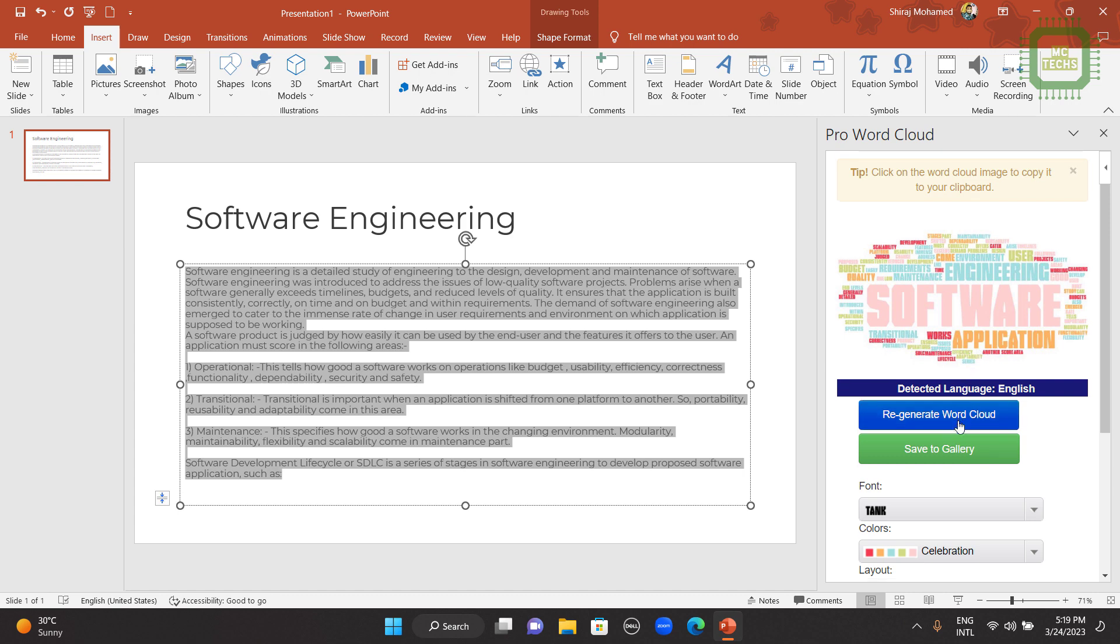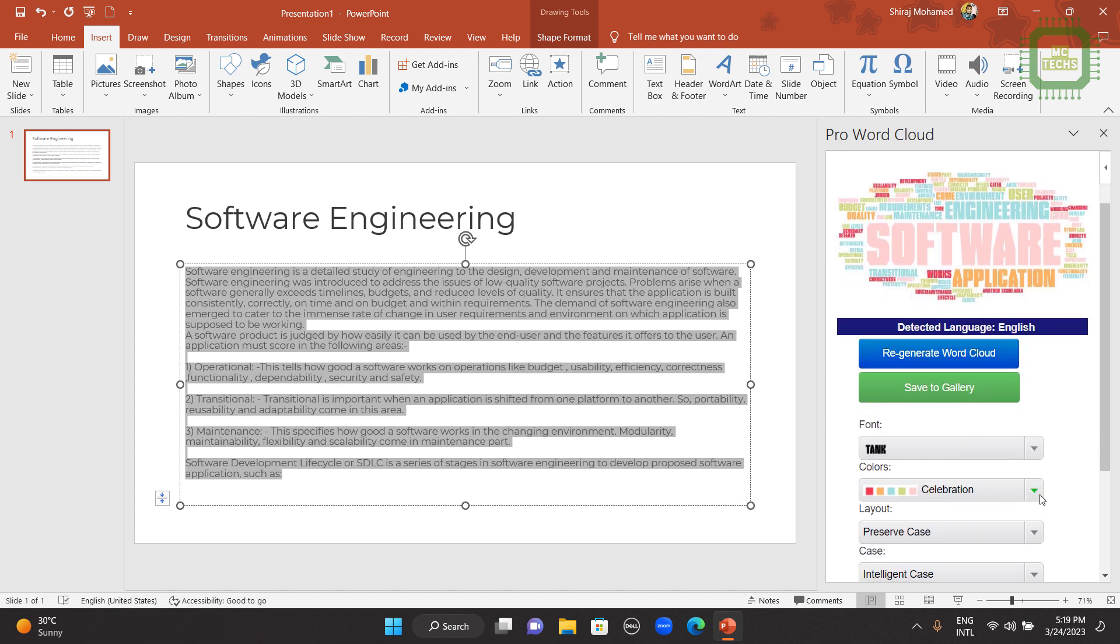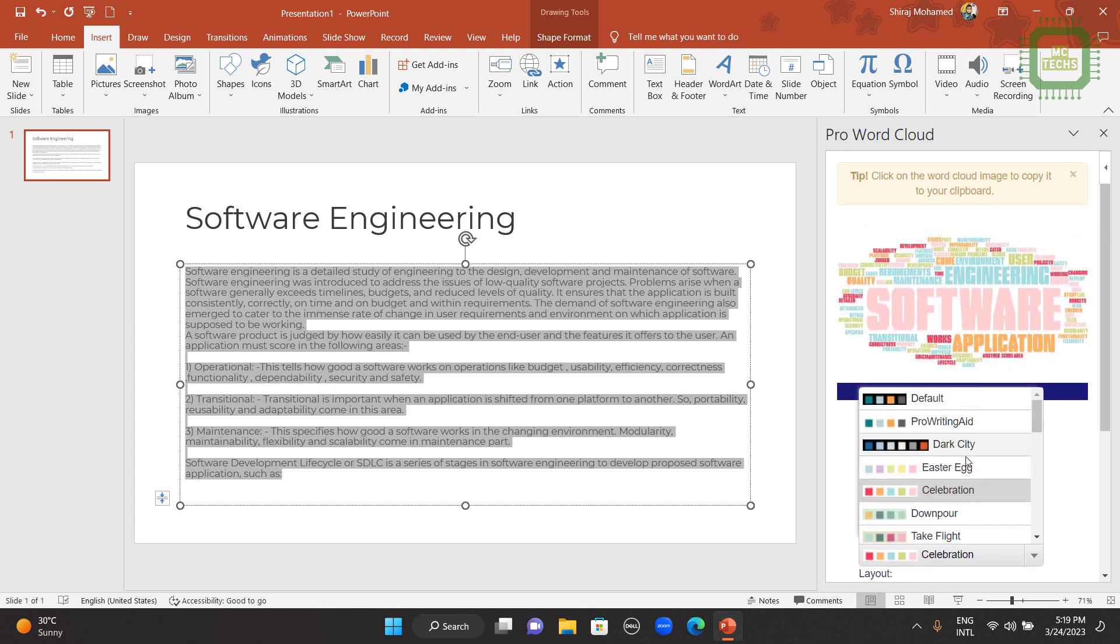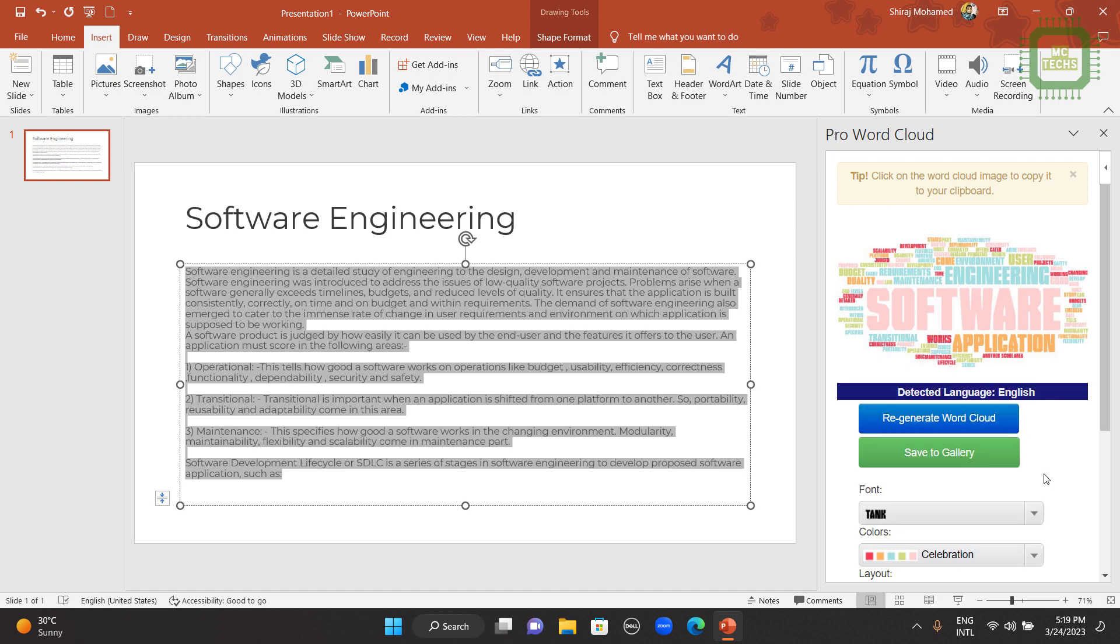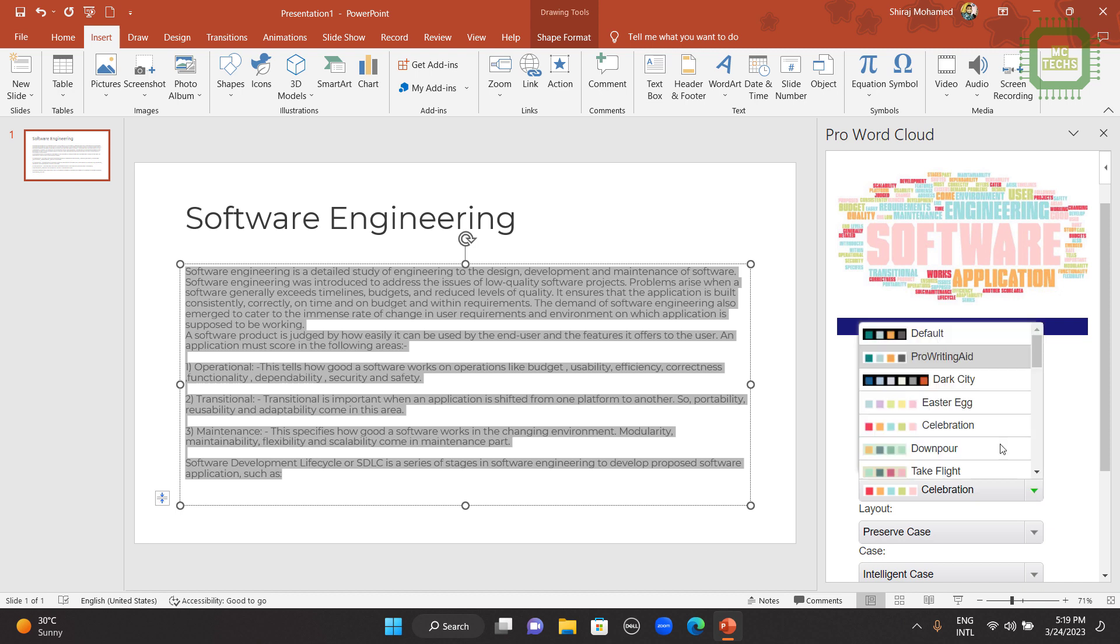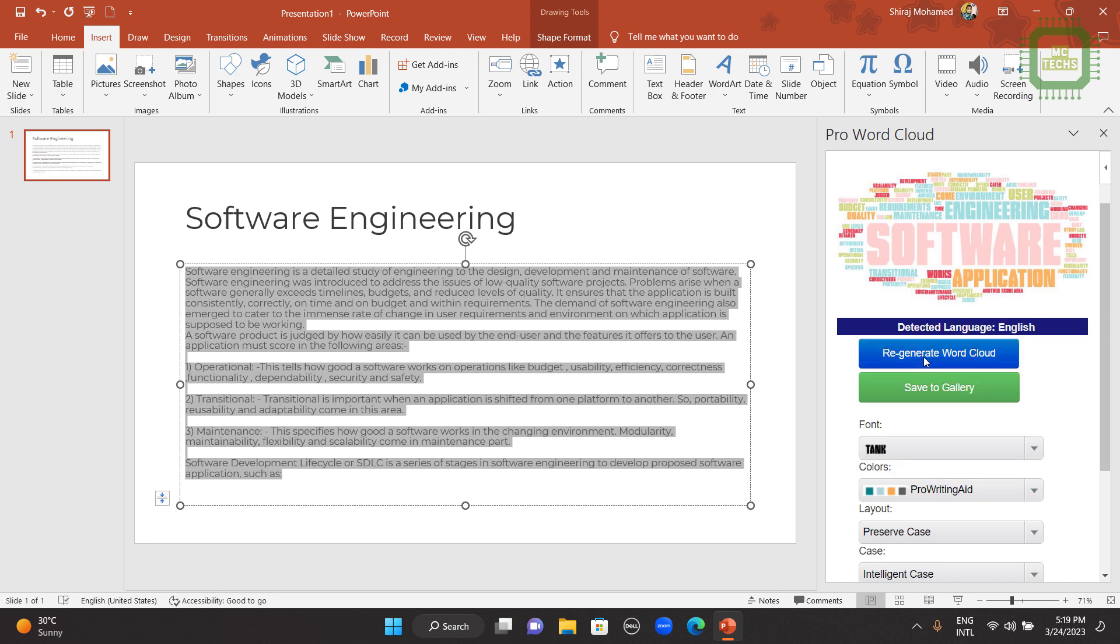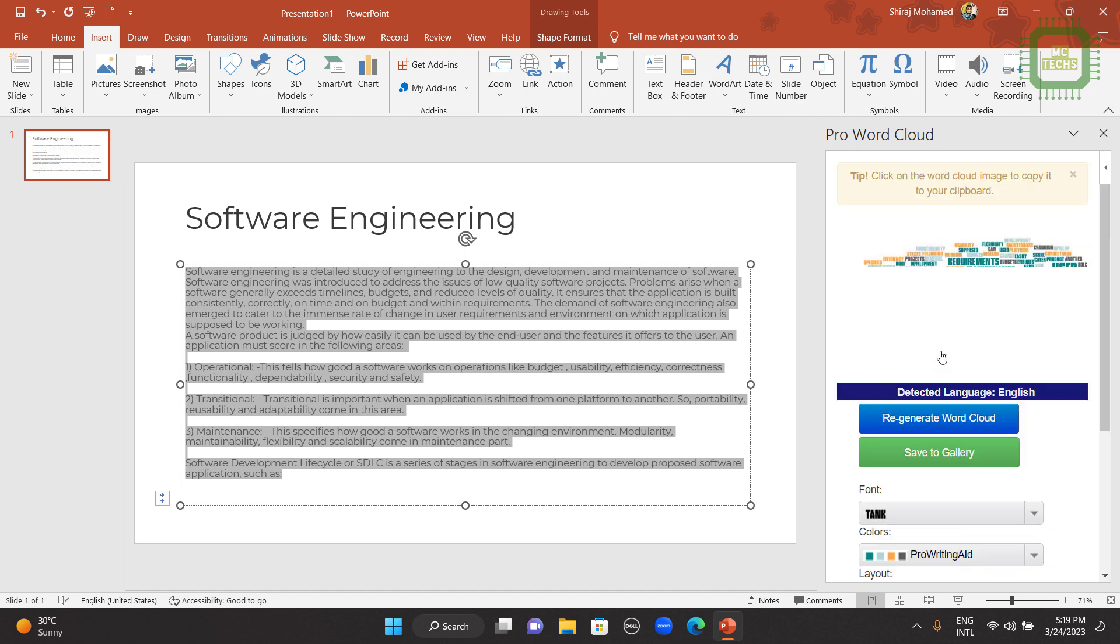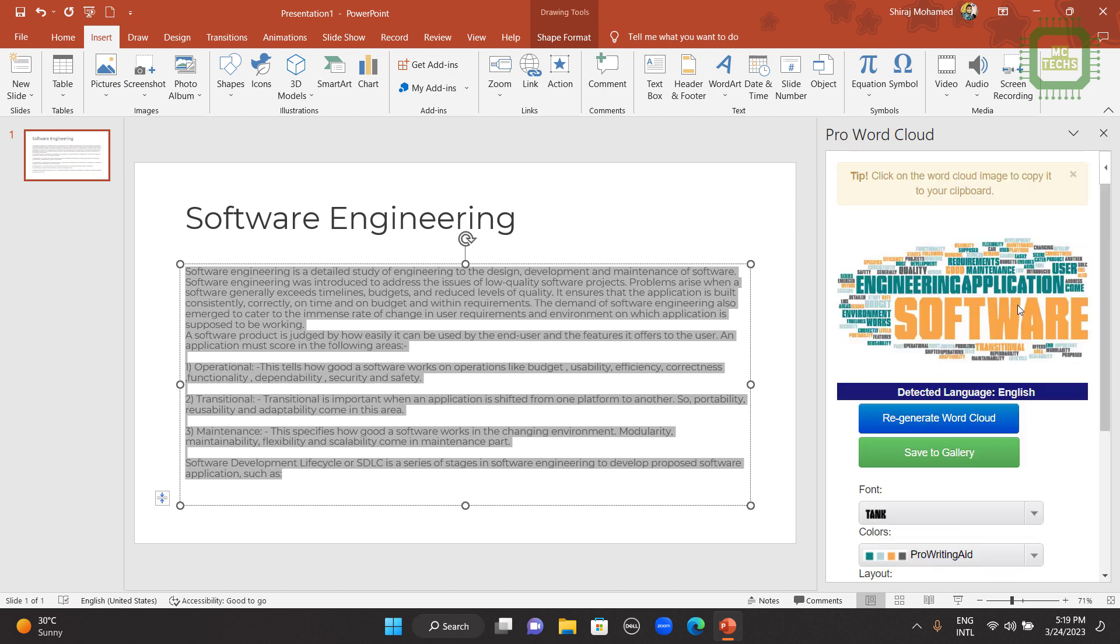Then if you don't like it, you can change the font style here. Pro Writing Aid font. And also you can select the colors. Here we have Pro Writing Aid, my favorite one. And you can click on Regenerate Word Cloud. It is being generated. And there we have.